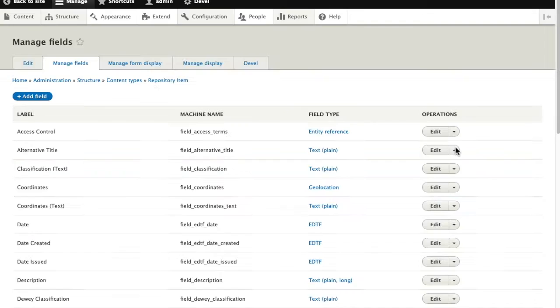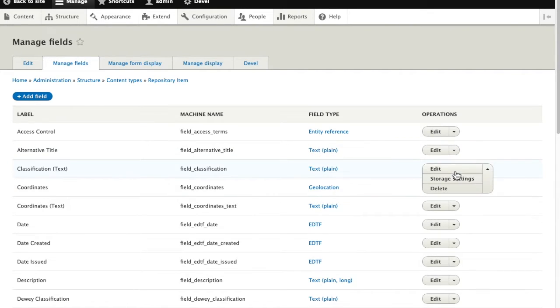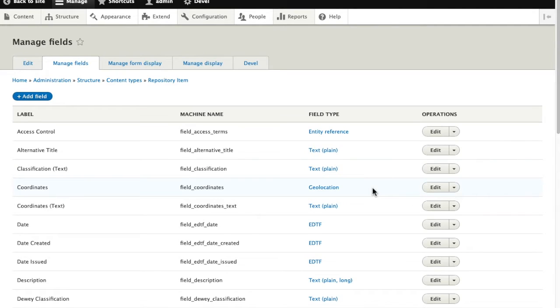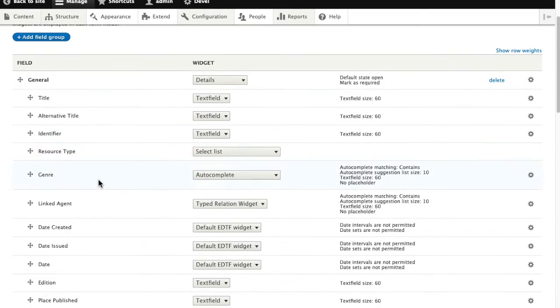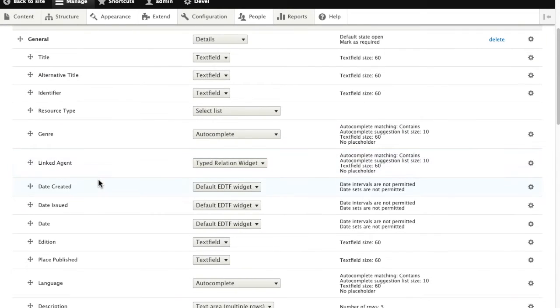Now we can go directly to manage fields. We do have the option of just straight up deleting those fields and removing them permanently, but if we're not 100% sure that we're done with them for good, we can instead hide them by going to the manage form display tab.